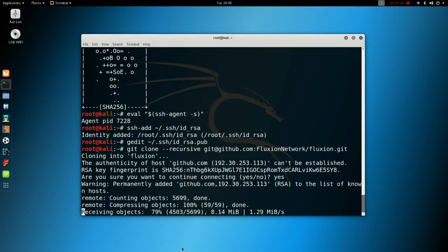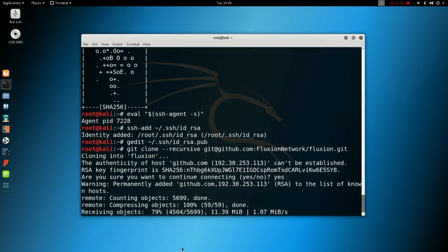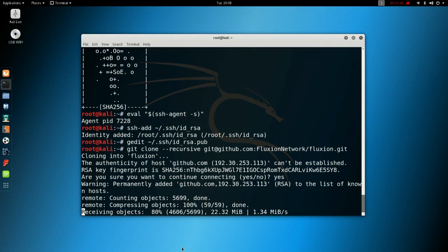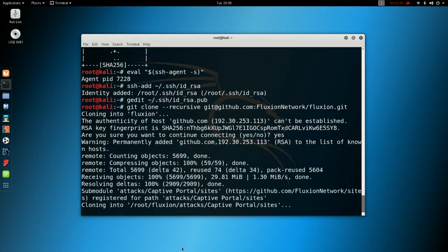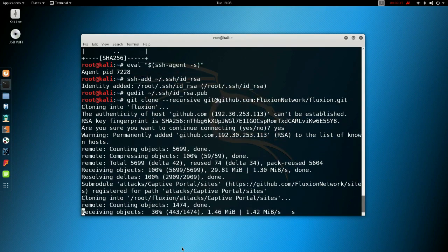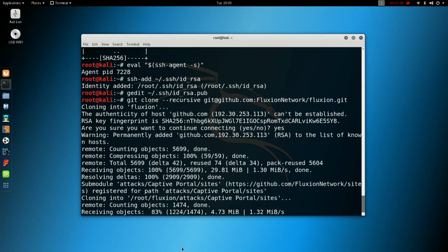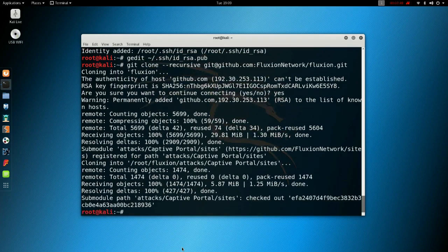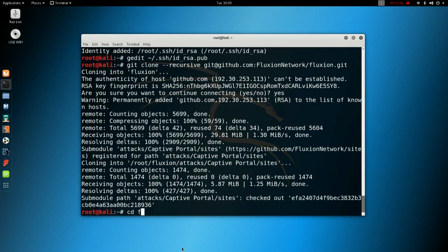Just let that do, shouldn't take long. Right, yeah, that's done. Okay, just check it. CD into our Fluxion folder.